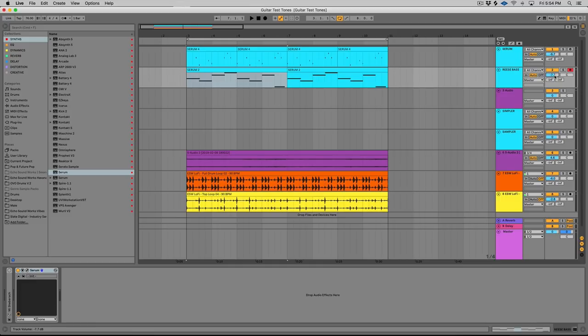So for this specific track, that rainstorm sounded interesting, it added to the vibe of the track. I wouldn't do that in a real bright poppy type of song, but you guys get the idea.